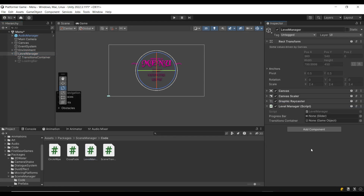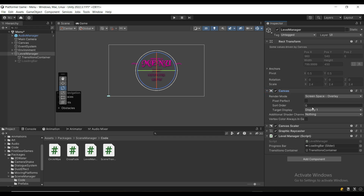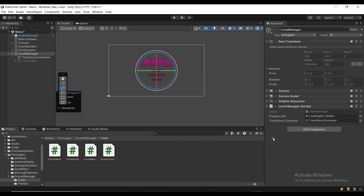Now we're going to assign the LevelManager script to the LevelManager game object and assign the two references. We also want to set the sort order of the canvas to a high number so that it appears above all other canvases.